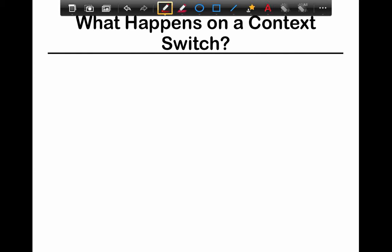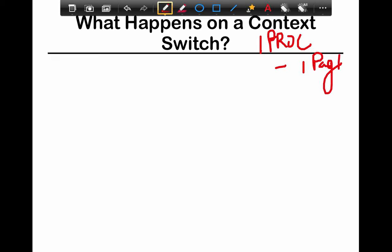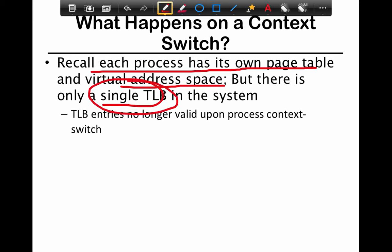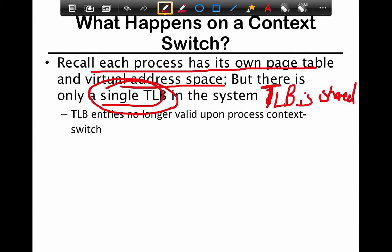The next thing we're going to look at is what happens on a context switch, which is extremely important. Remember, for every process there's a page table - one page table for every process. It's extremely important that we don't mix up the translations between different processes. There's a single TLB in the system, so the TLB is shared. There's one TLB per processor and it's shared between all threads and processes that run on that processor. So the TLB translations being cached are no longer valid when a context switch happens.